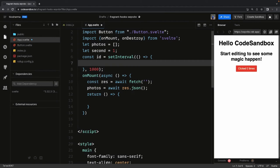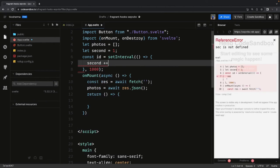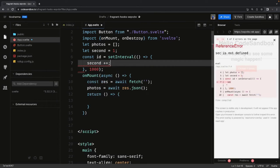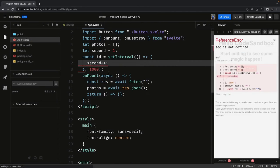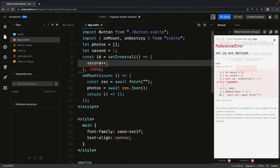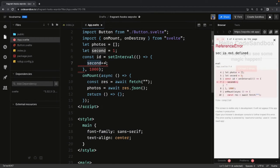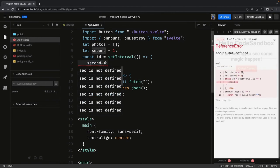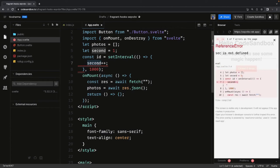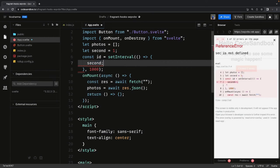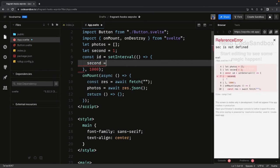And you might be doing something. So here I'm just doing second equal to second plus one, let's say.